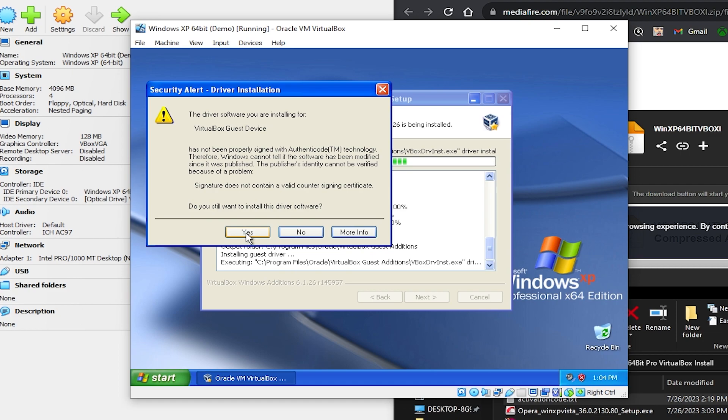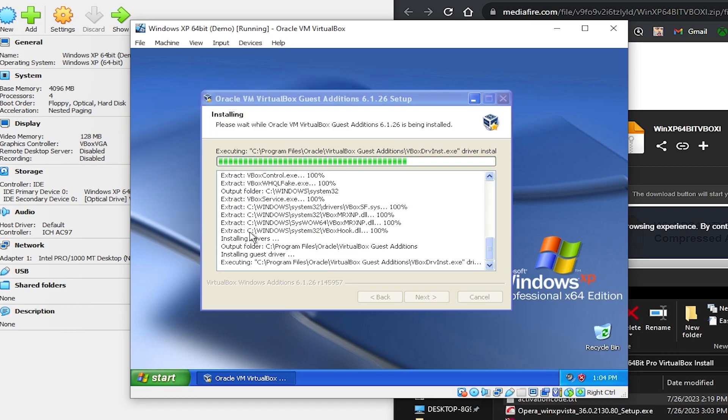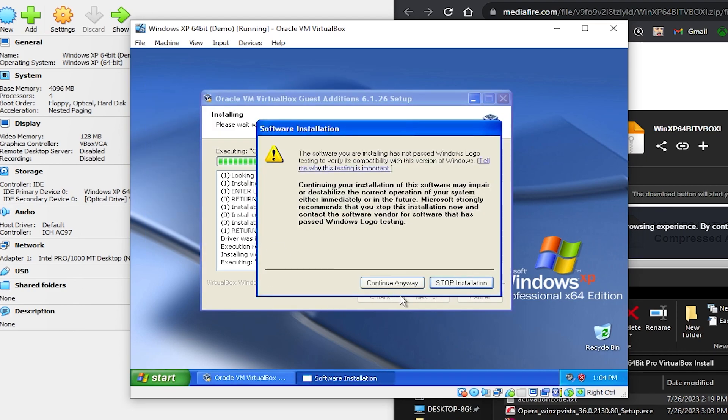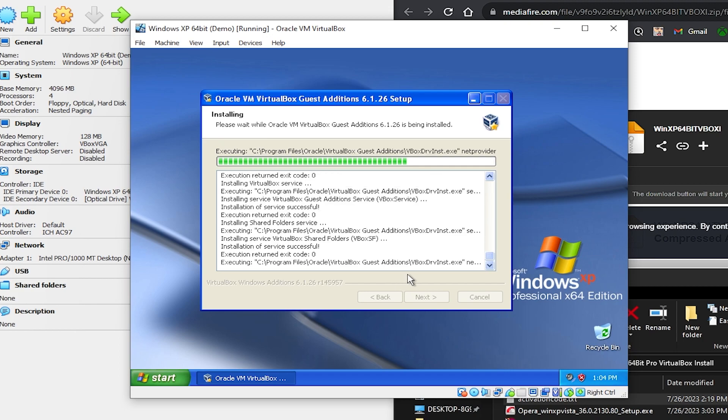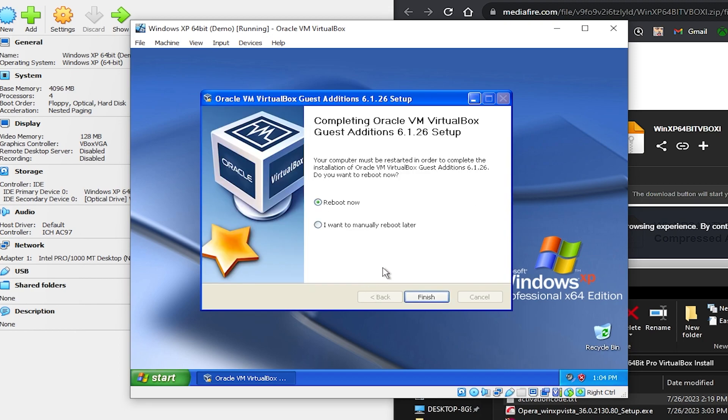And this is a bit of an older driver so it's saying it's not signed but it's still compatible with this version of Windows XP. So just click yes. Continue anyway. Continue anyway. Continue anyway. And then go ahead and click I want to reboot later.